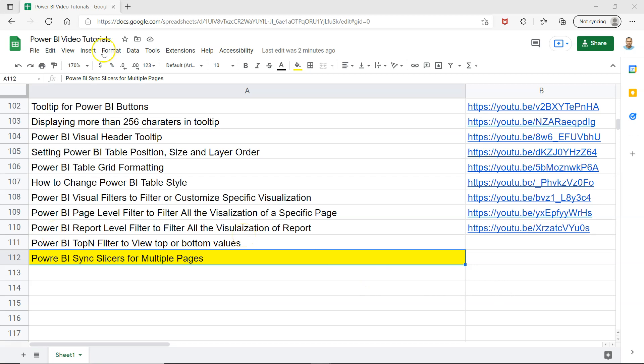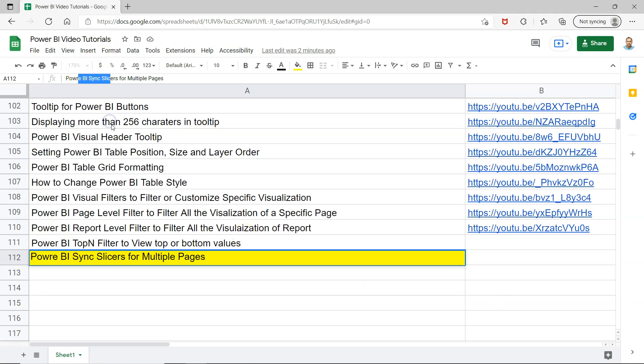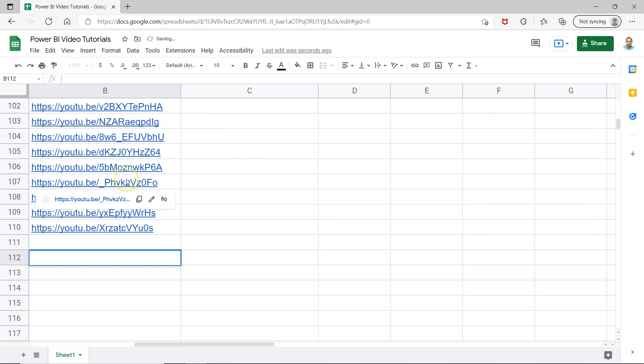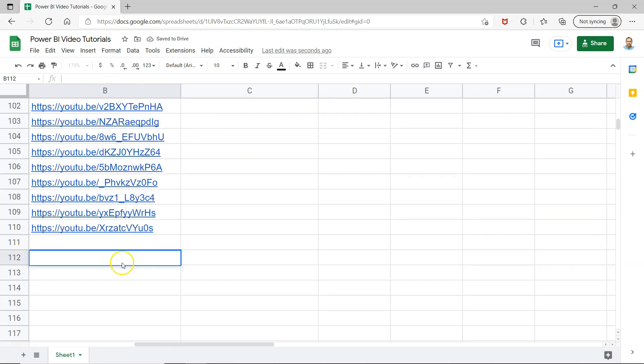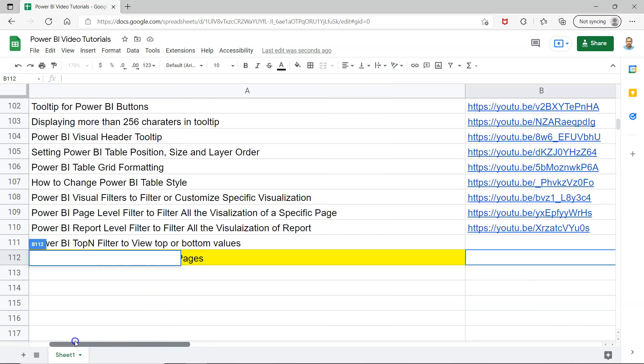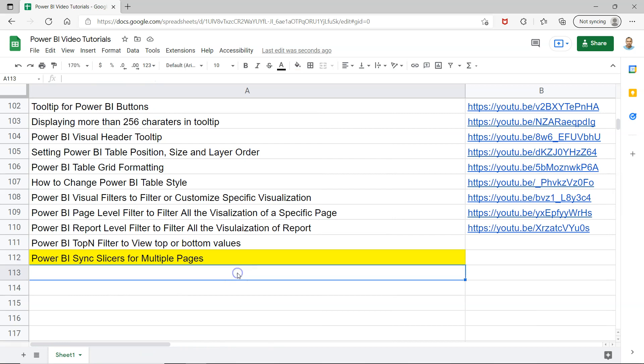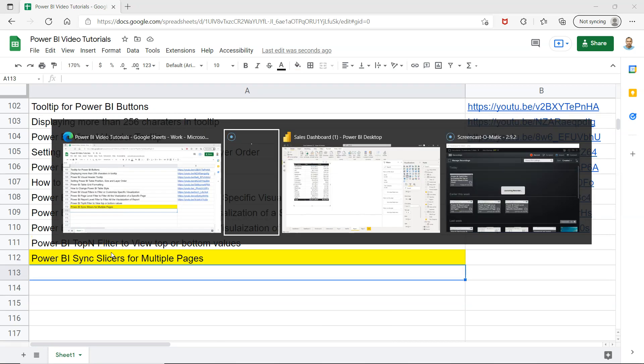All right, before I move, just a quick thing - spelling mistake, Power. Okay, so let's move on now with the tutorial.